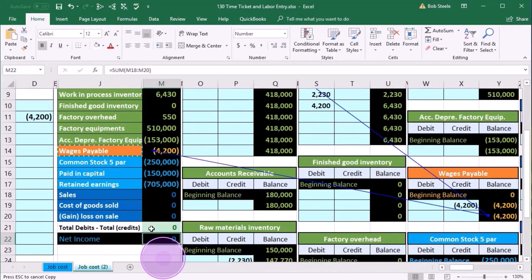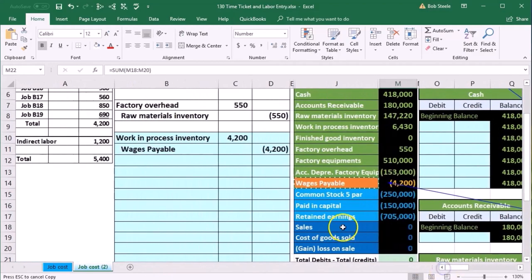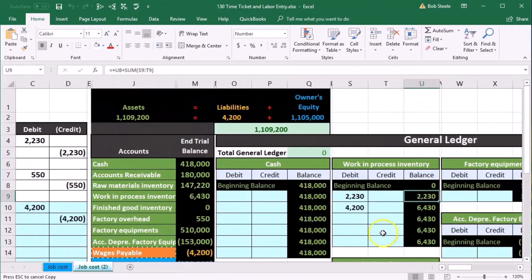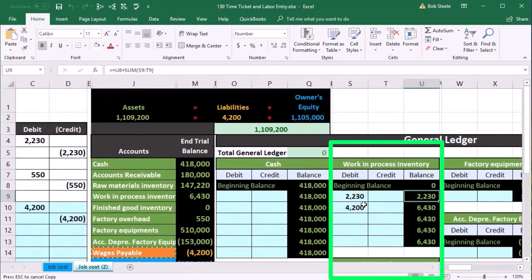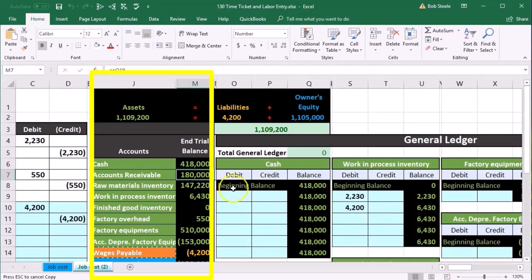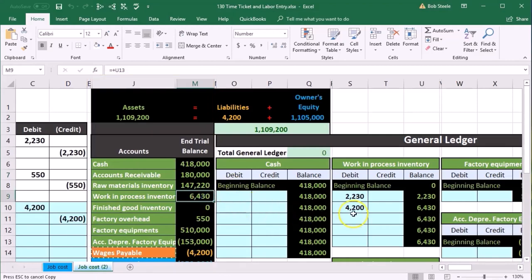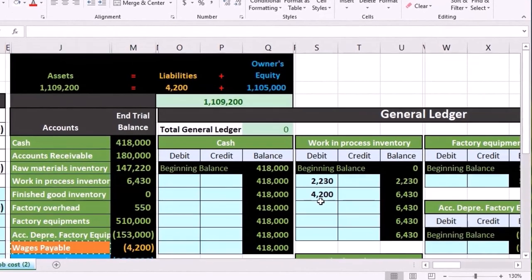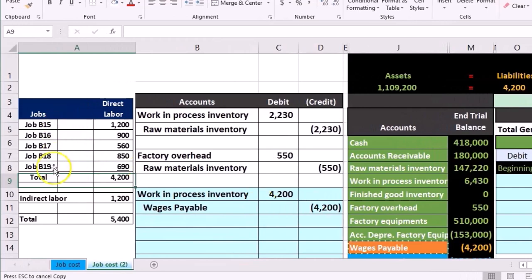We did something to Work in Process, and whenever we do that we need to support it — not only with the GL, which gives us detail by date, but we also need to break it out by job. Similar to accounts receivable being broken out not only by date but by customer, Work in Process needs to be broken out by job — which job are we applying these costs to.